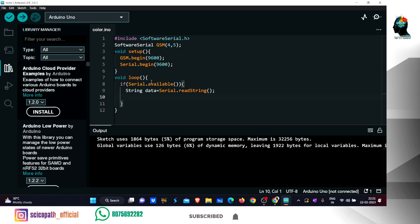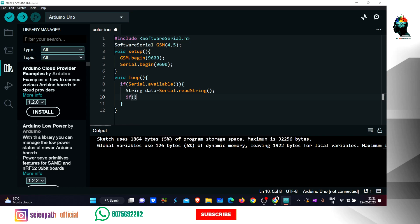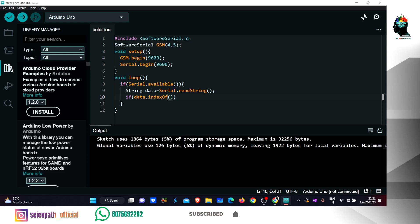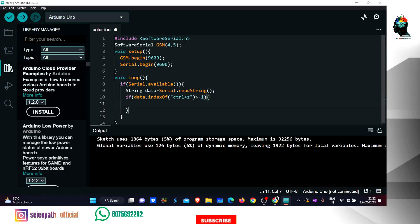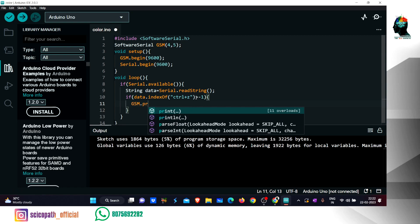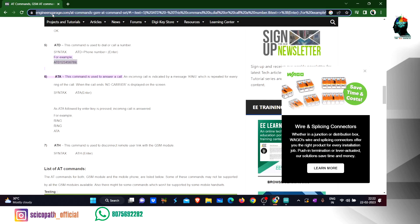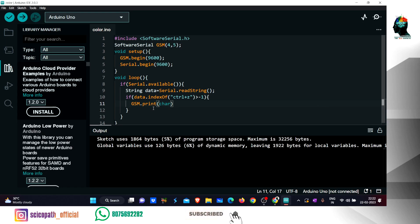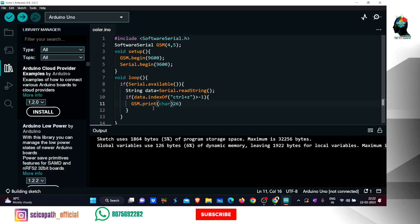We use gsm.print with Ctrl+Z commands to make and send a message. We have to check the data using data.indexOf. Since the index is less than last, we use gsm.print and pass the ASCII value of Ctrl+Z, which is 26. Then we set our character and give it the value 26.